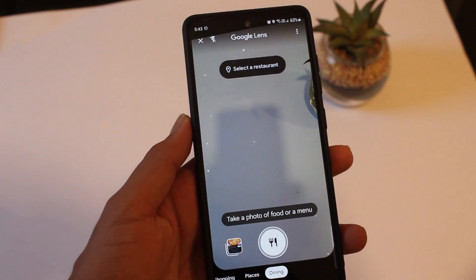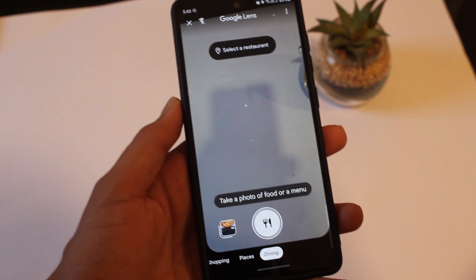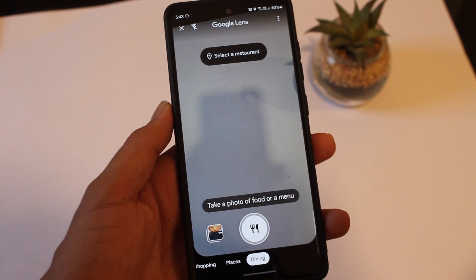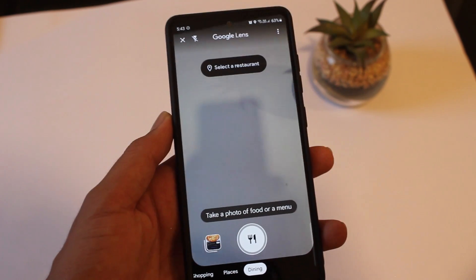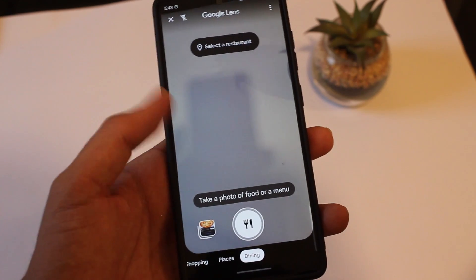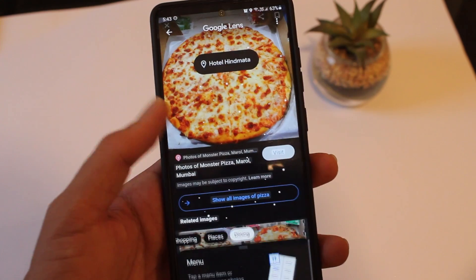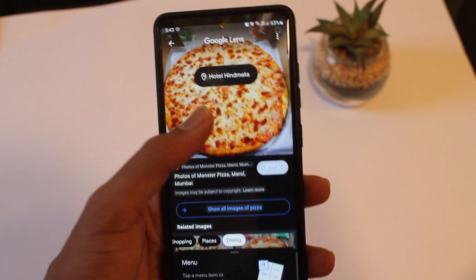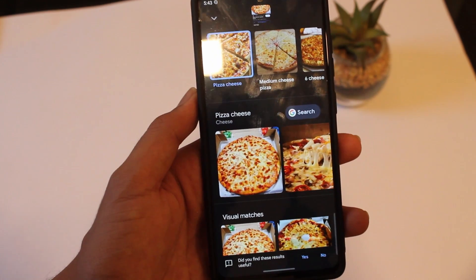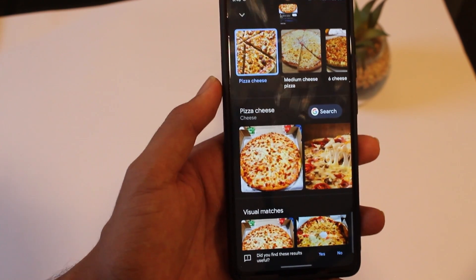And now the last section is dining. So basically, if you take a picture of some food or a menu and you want more information about the restaurant or about the dish, then you can do that using dining. So right now I just have a picture of a pizza, and if I click on it, then as you can see, it's given me more information about it.